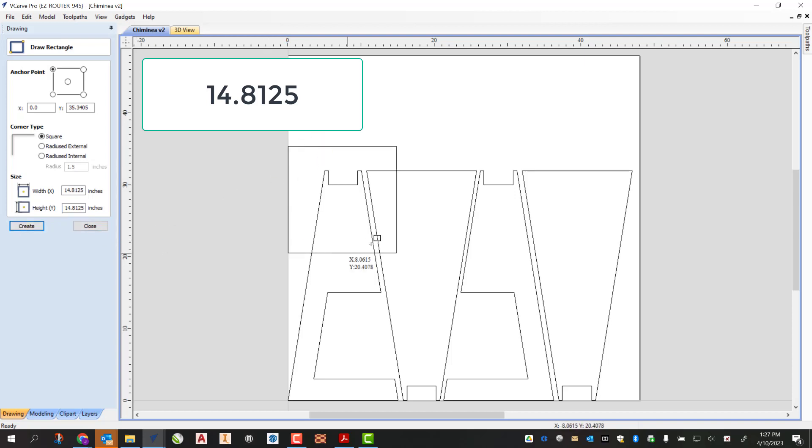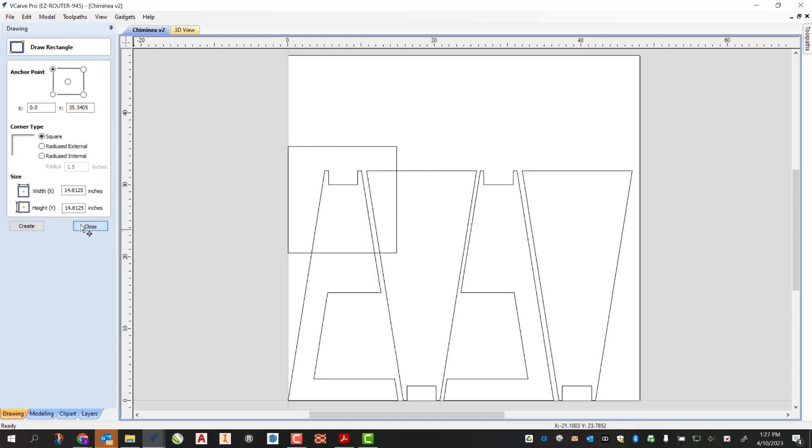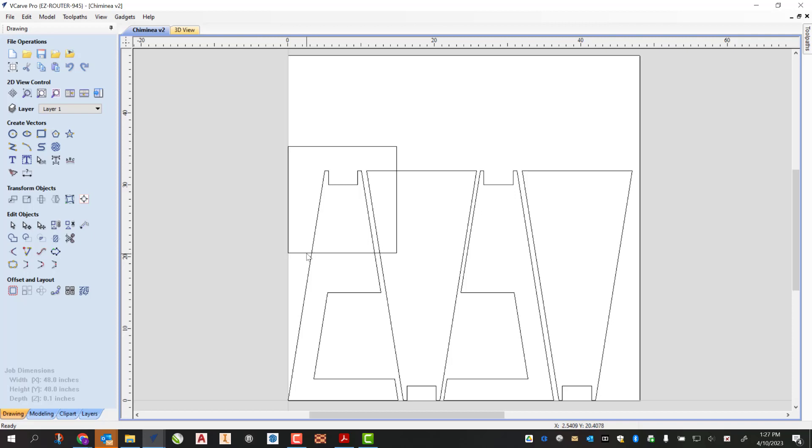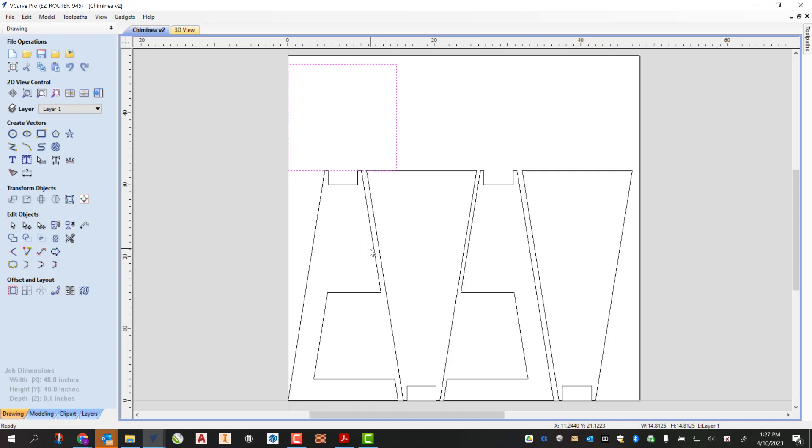You can see that's gonna draw out my square for my bottom. I can close that, and then I'm just gonna grab this and nudge this up with my arrow key. Just make sure it's kind of spaced out.